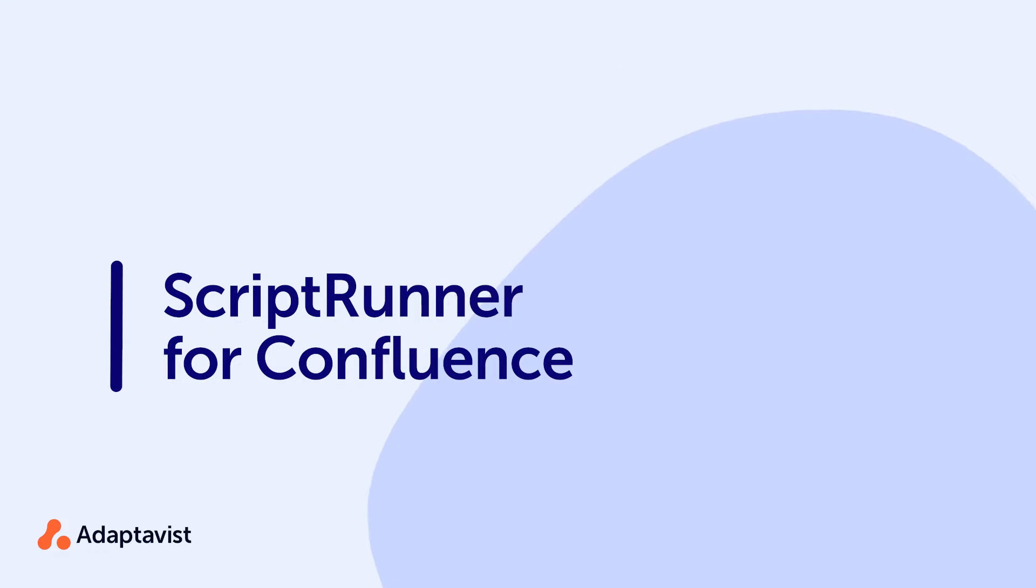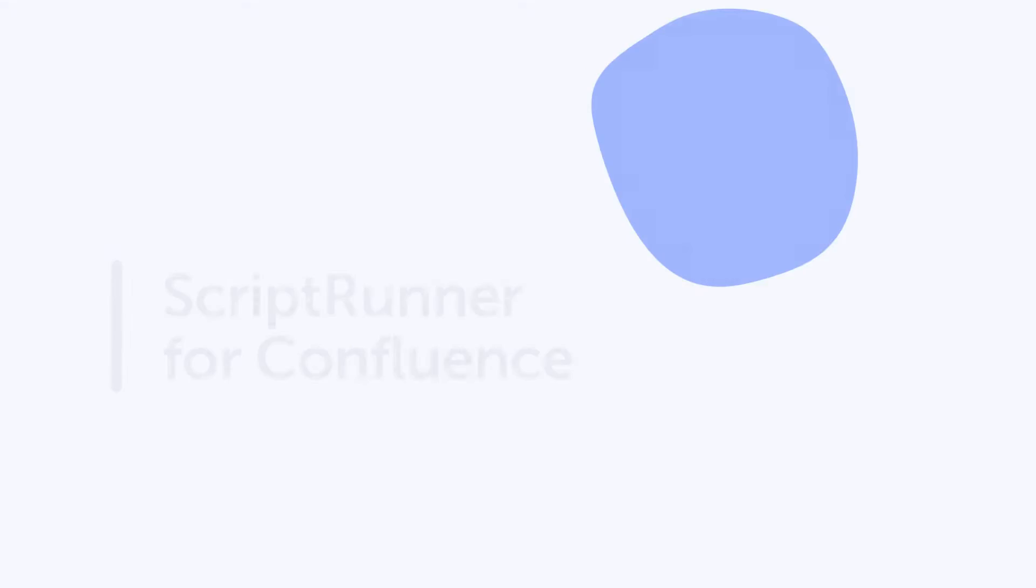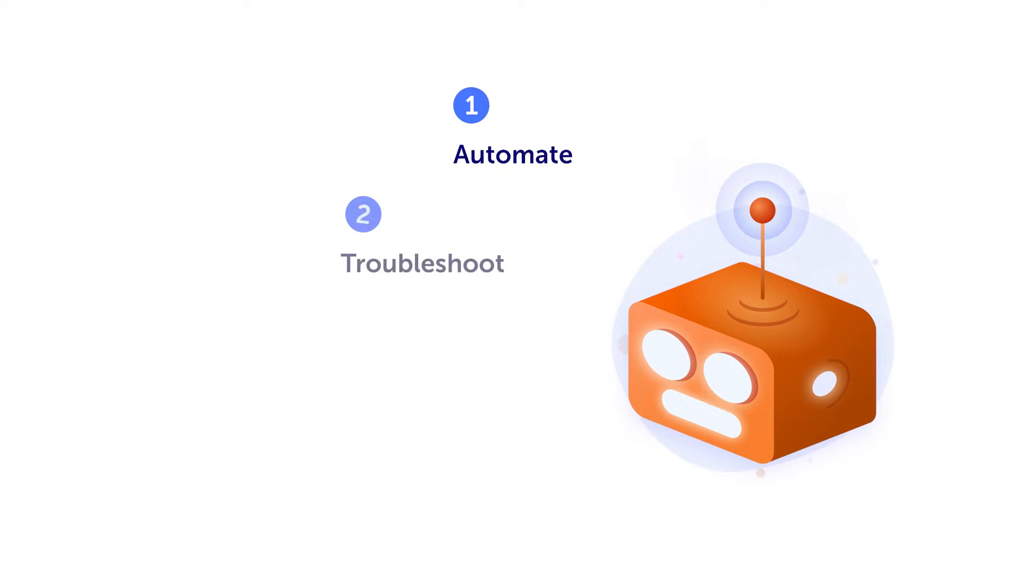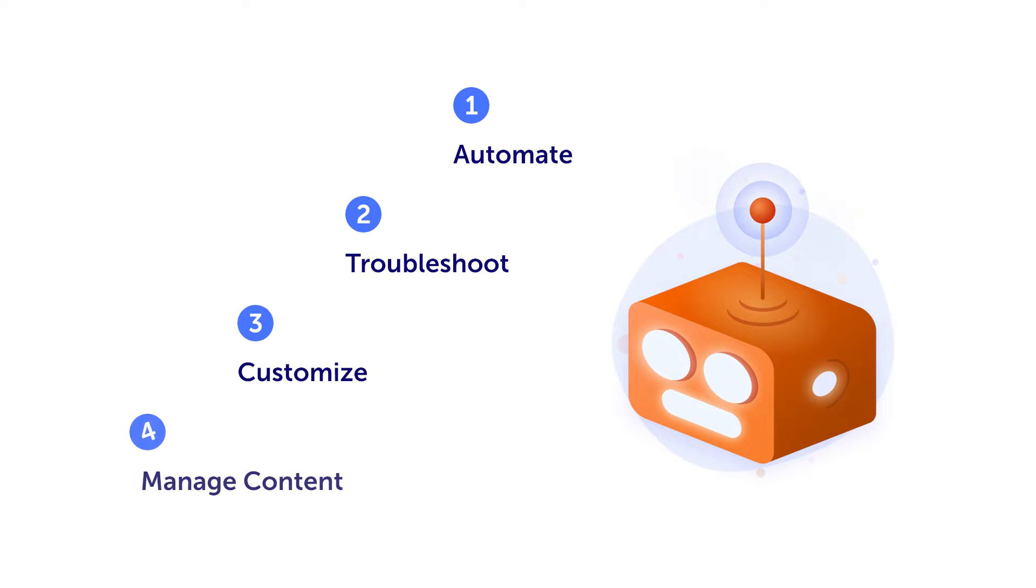ScriptRunner for Confluence is a powerful tool that allows users to automate, troubleshoot, customize and manage content.